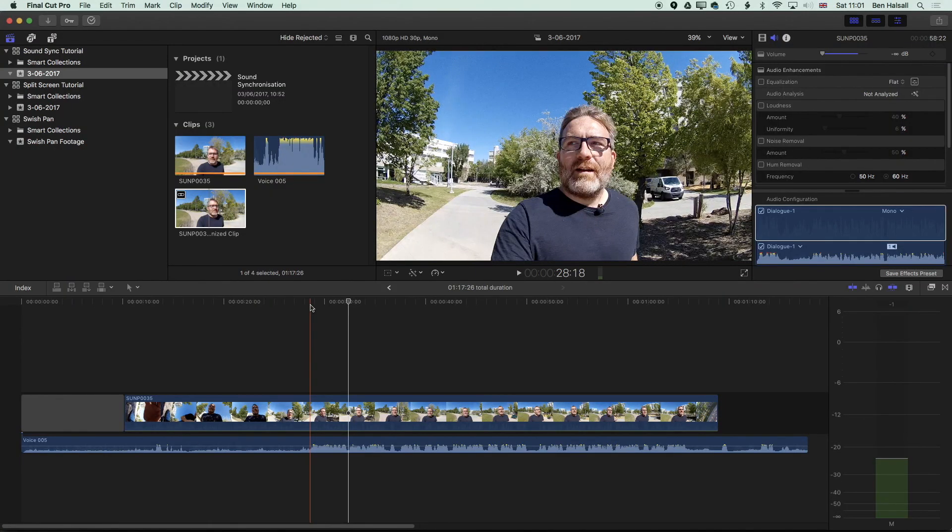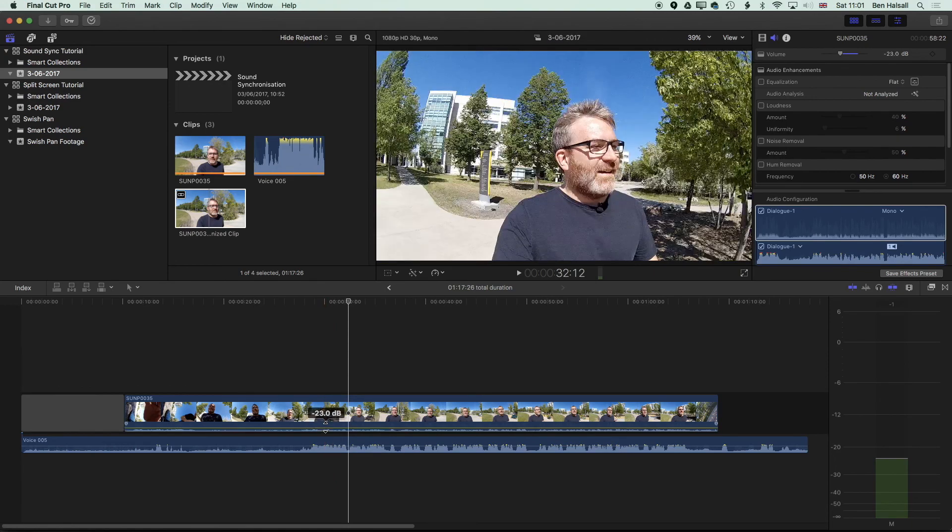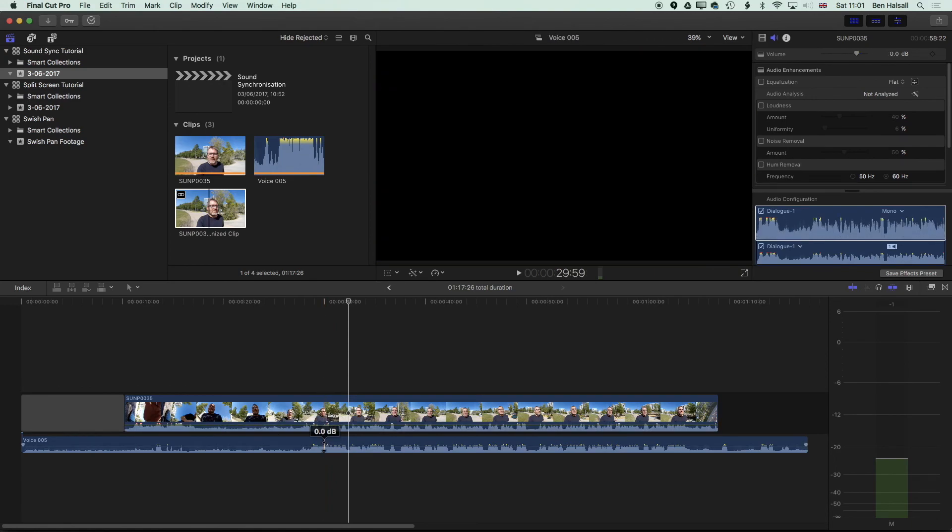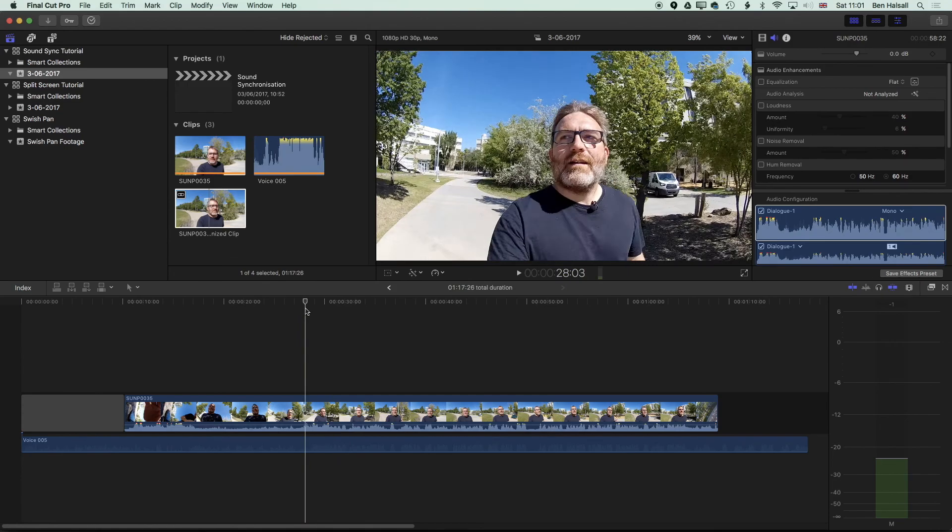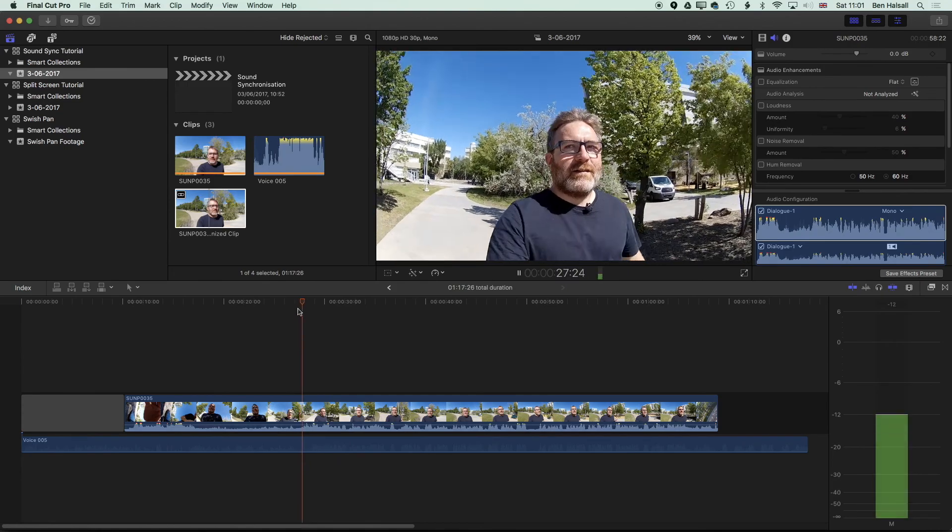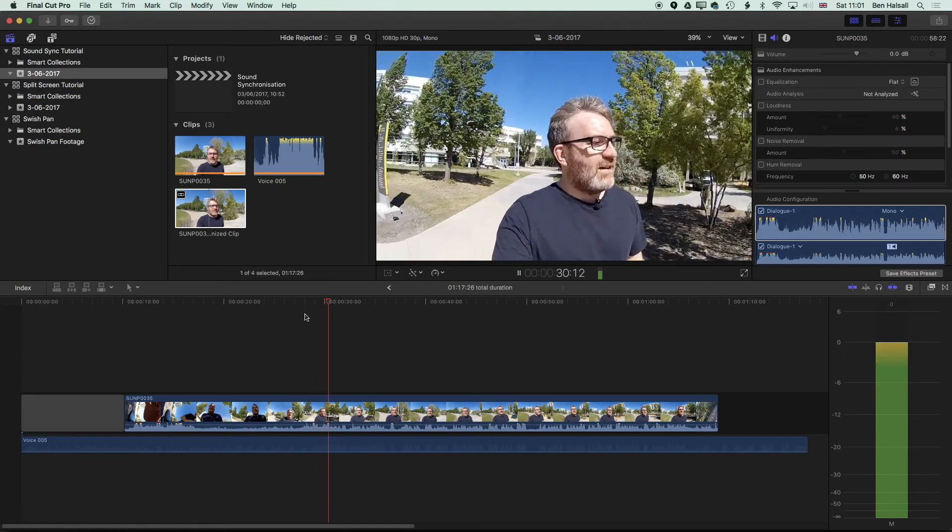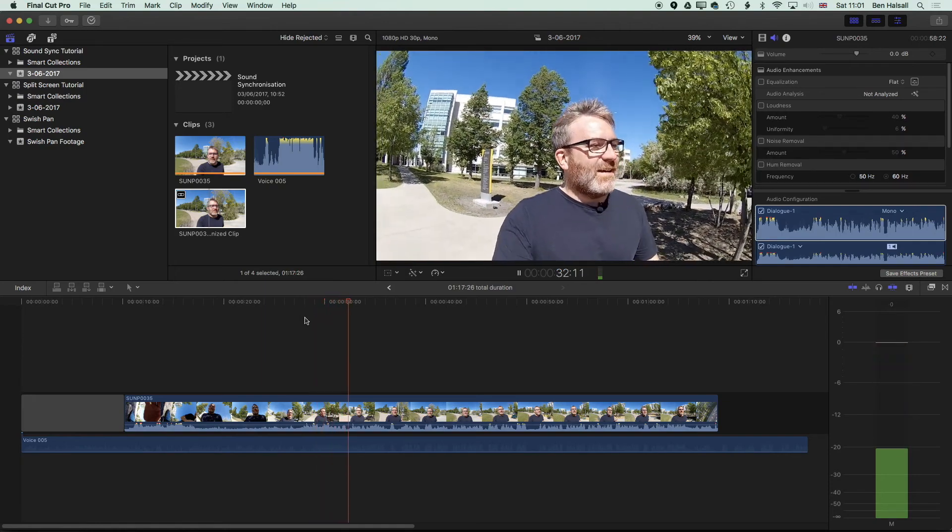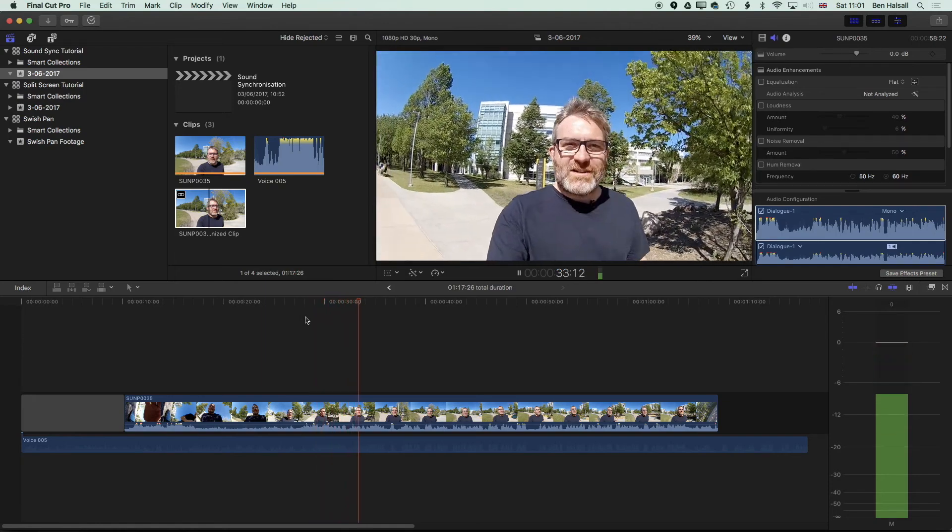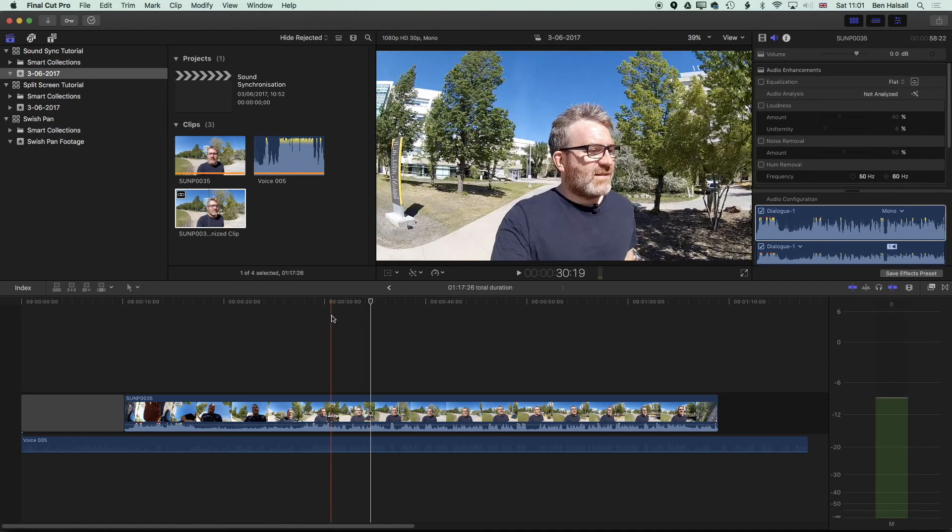And you can see if I lift the sound up, the original clip, and play back the same section. Hey there, it's Ben Housel here, and we are in a sunny U of R in Saskatchewan, Regina, and just doing a little bit of a sound sync test. We get lots more of that wind noise, lots more of that interference on the camera mic itself.